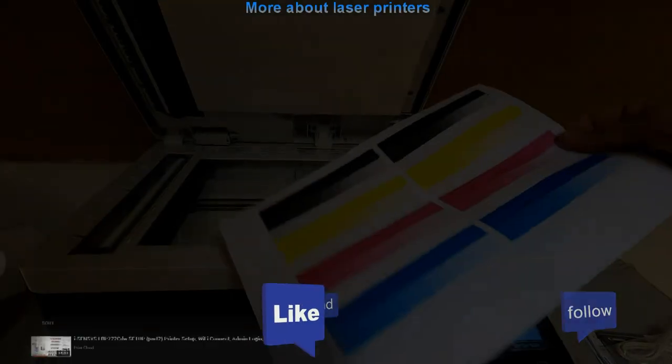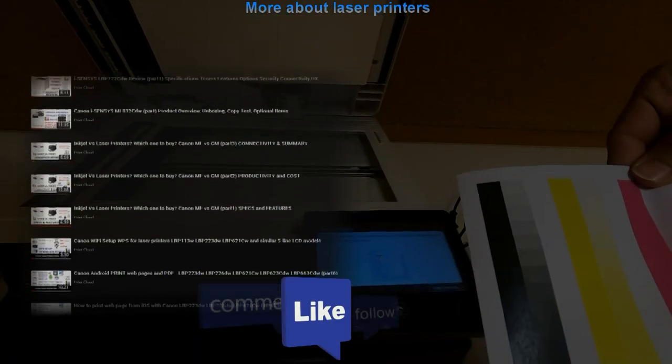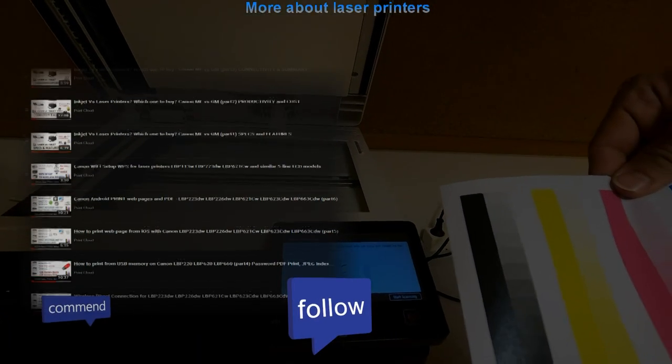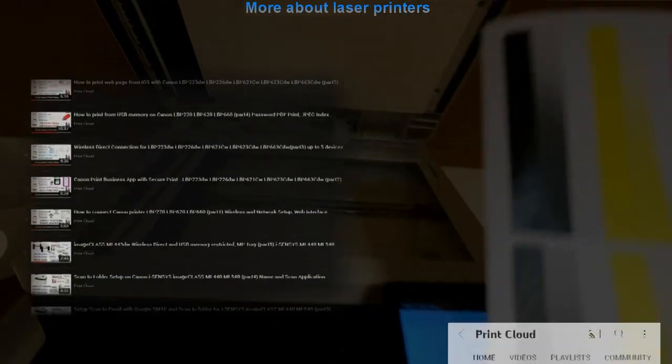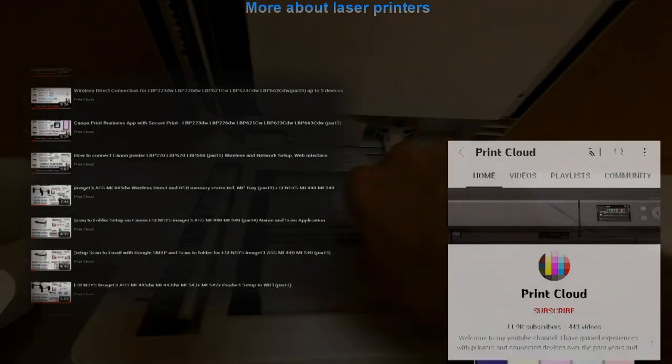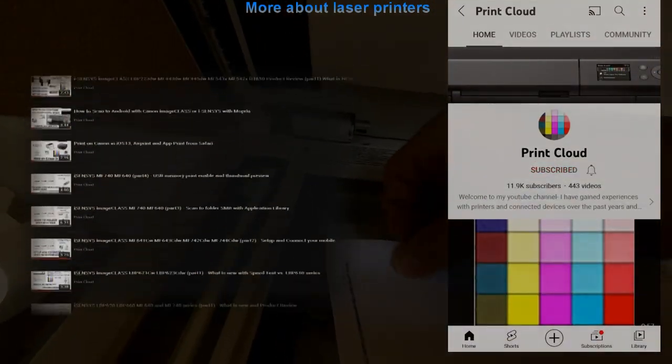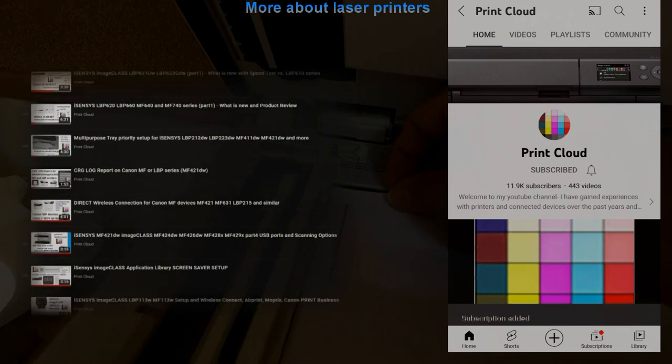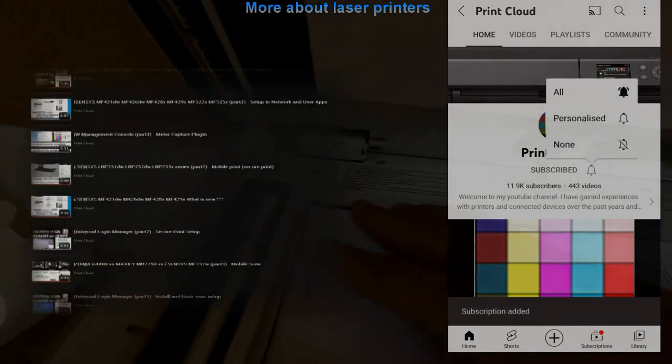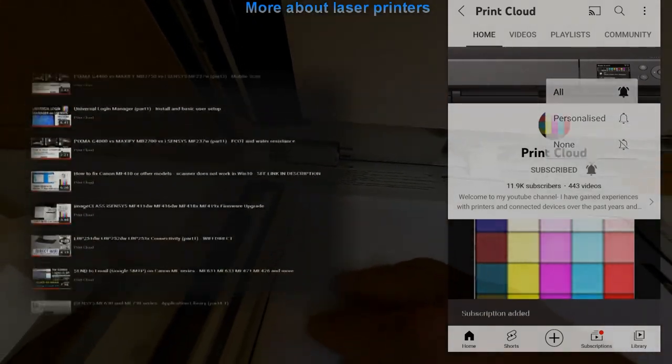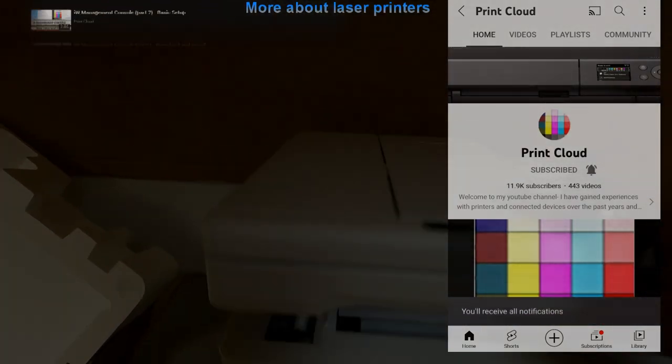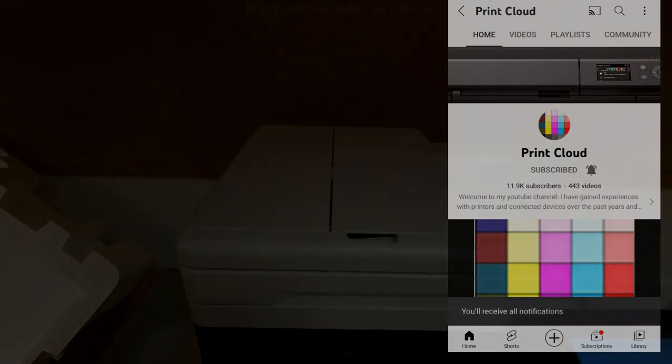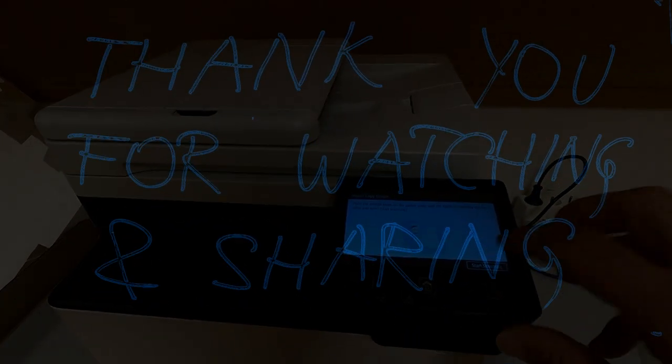Find more about printers in the playlists on my channel. Feel free to comment, ask questions, and don't forget to subscribe as it helps me to grow my channel and create more videos like this. Thank you for watching and sharing, and please like the video. Bye bye!